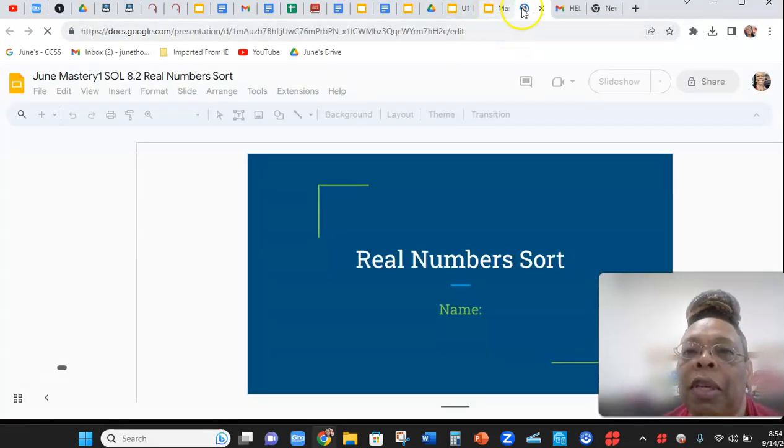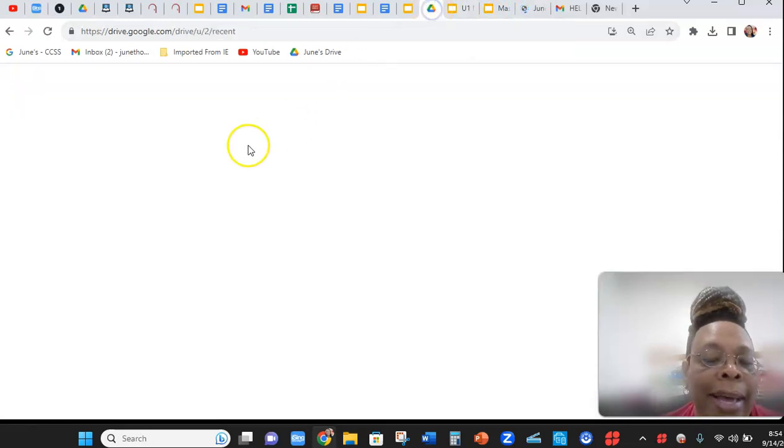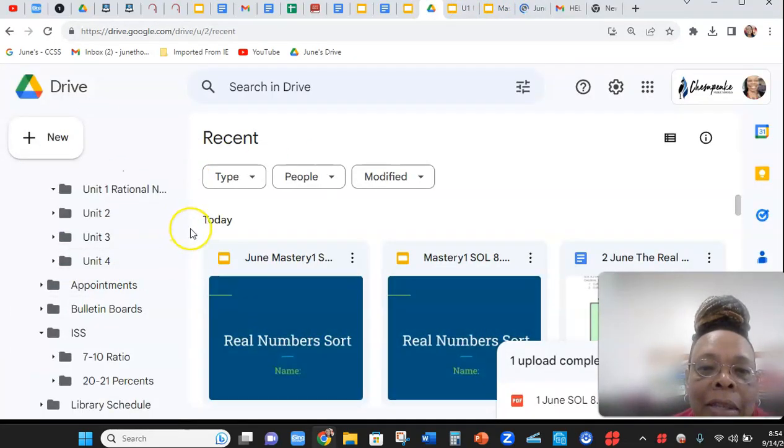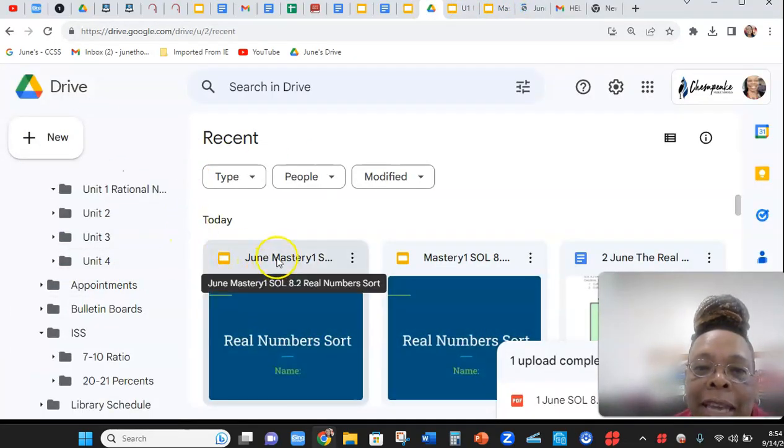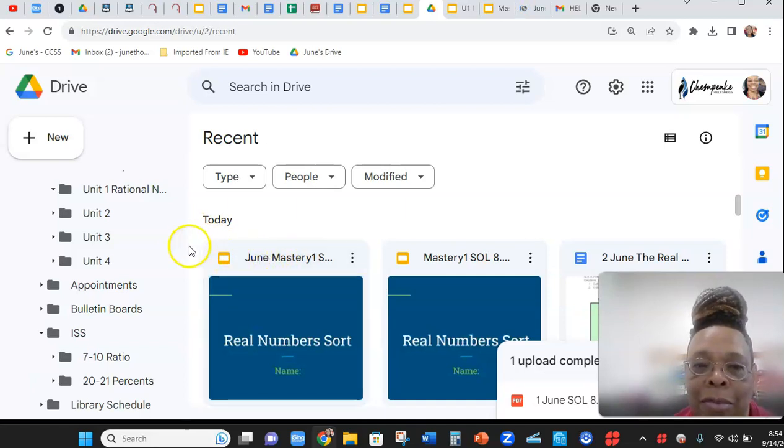And so forth. You go into your drive and find it. You might have to go down to recent to find it. Now, let me show you what I've done.